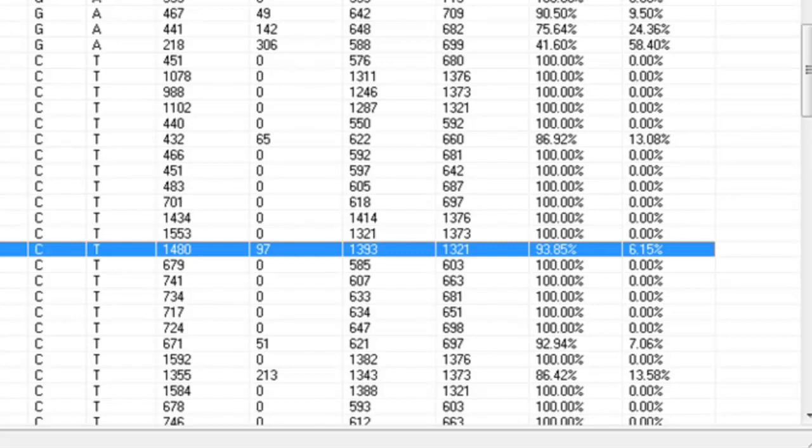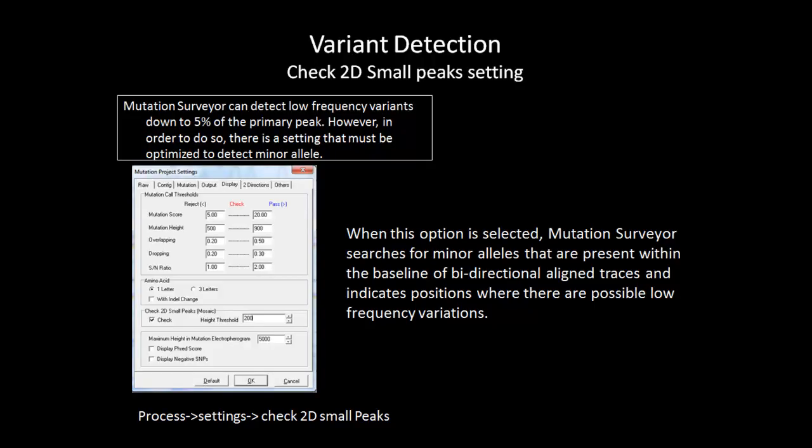In order to allow Mutation Surveyor to identify this minor allele, we need to change the settings to optimize Mutation Surveyor to detect low frequency peaks. Mutation Surveyor has high sensitivity to detect minor alleles as low as 5% of the primary peak. However, there is an option in the Display tab of the Process settings that must be selected in order to detect low frequency variants. This setting is called Check 2D Small Peaks.